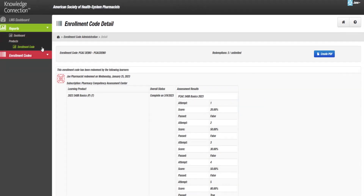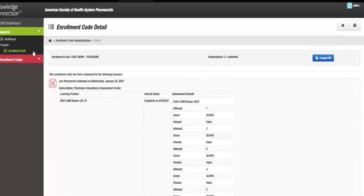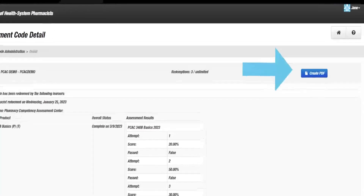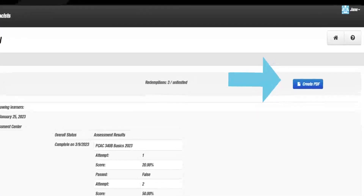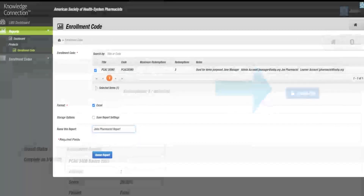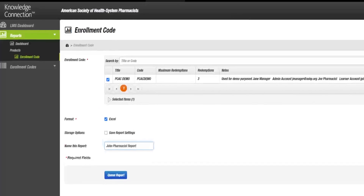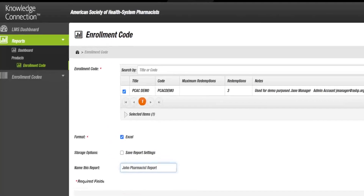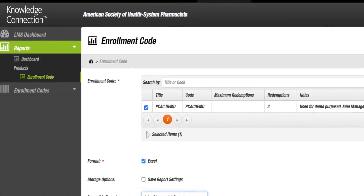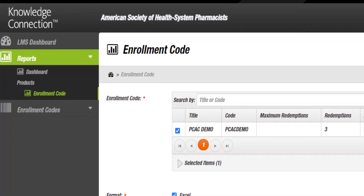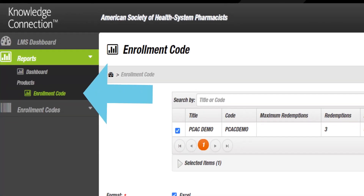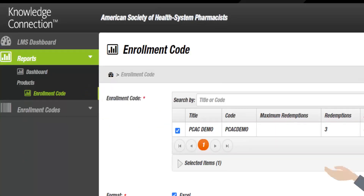Reports can be exported as printer-friendly PDFs or searchable Excel spreadsheets. To export a PDF, click the blue Create a PDF button. To export as an Excel spreadsheet, navigate to the Reports drop-down on the left-hand side and click on Enrollment Code under Products.